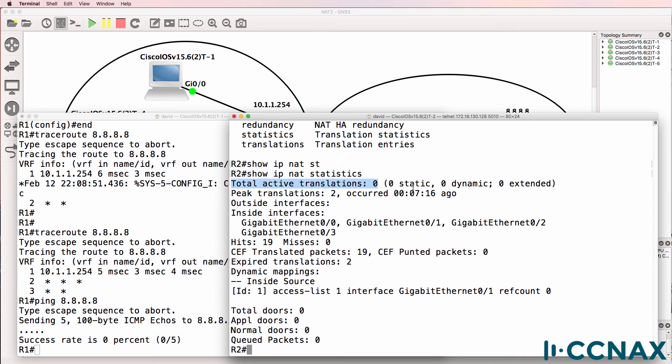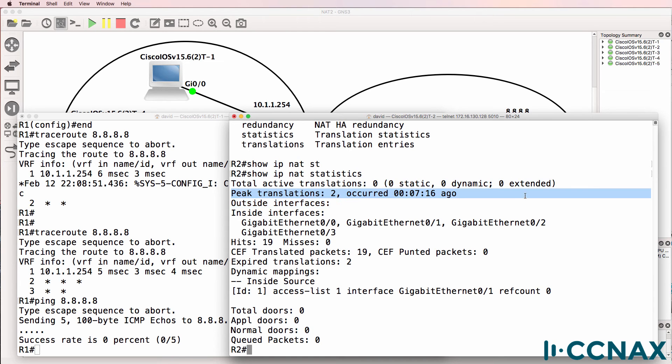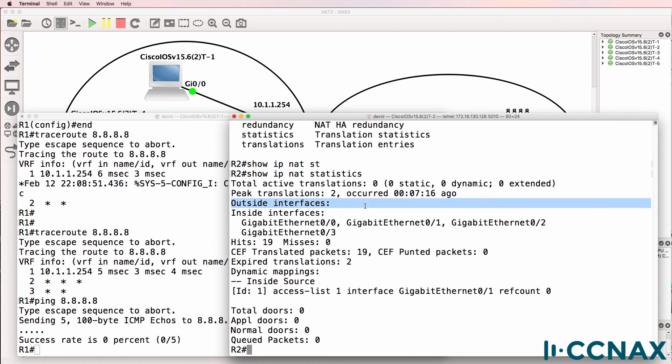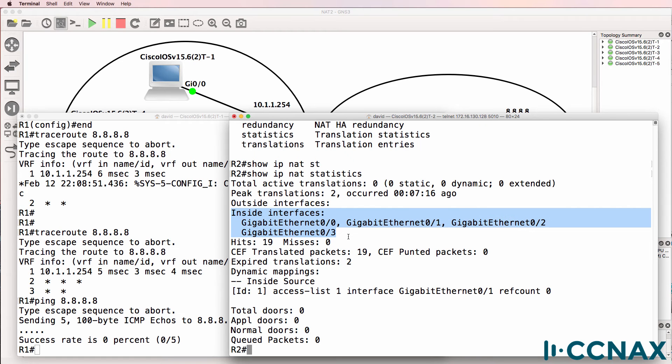Notice here, total active translations is zero. We had peak translations previously of two. And here's the problem. There are no outside interfaces. There are only inside interfaces. Gigabit 00, 01, 02, and 03 are configured as inside interfaces.